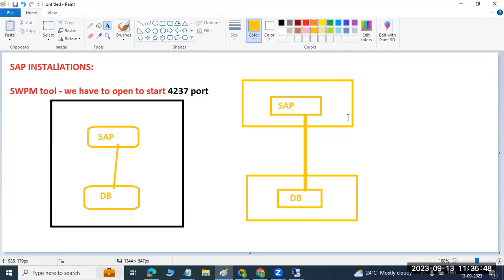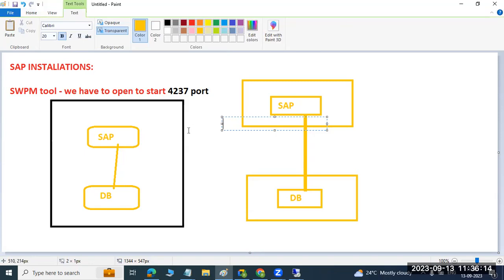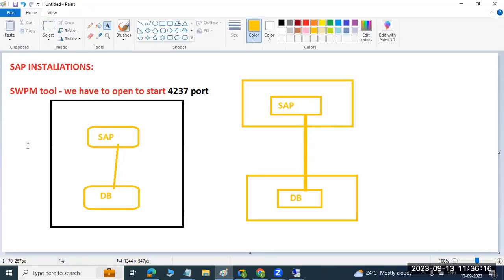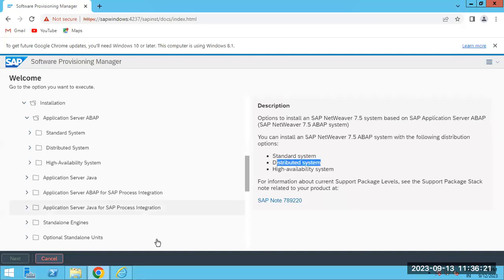In a distributed environment, each operating system has a separate license cost, but risk is lower because both SAP and DB run on separate hardware. If something happens to the database host, SAP is unaffected, and vice versa. In a standard setup, if the database goes down, SAP goes down too.